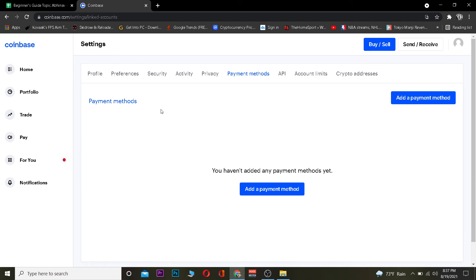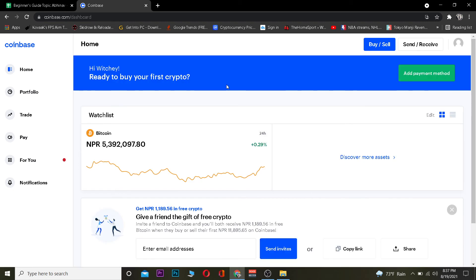Hope you guys were able to understand the video. If you were, be sure to hit that like and subscribe to our YouTube channel with notification on so you guys can get notified for future videos. If you have any questions you can ask us in the comments. If you want to sign up into Coinbase, use our referral link in the description to get up to $10 bonus for free. I will see you guys next time, bye bye!